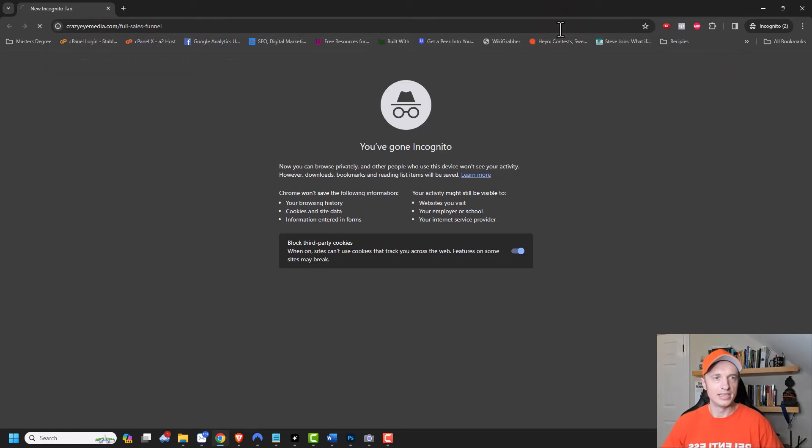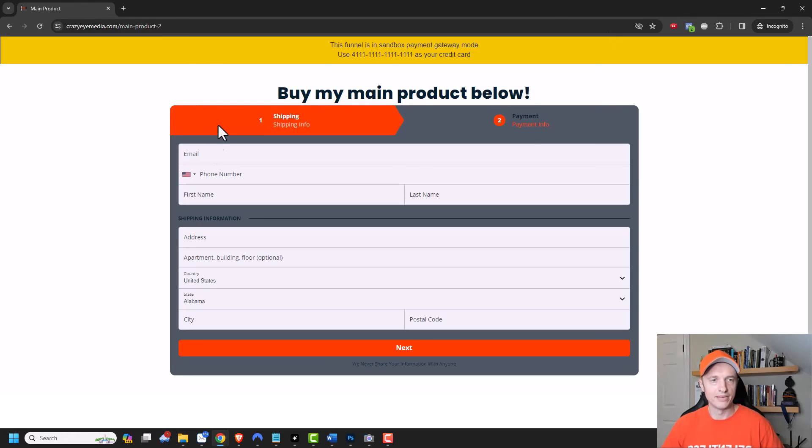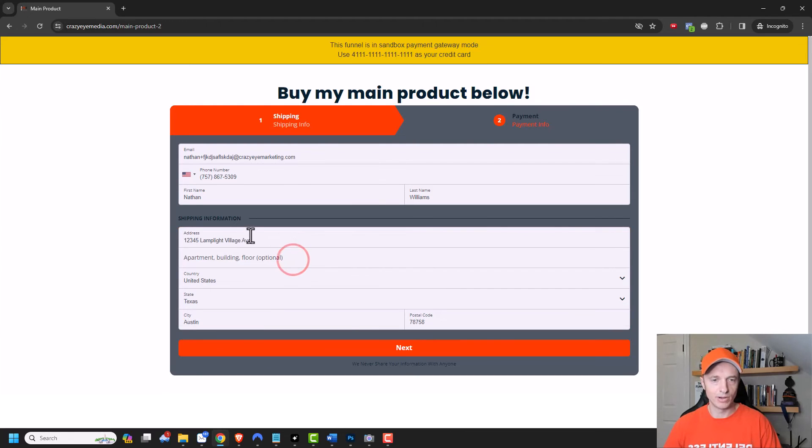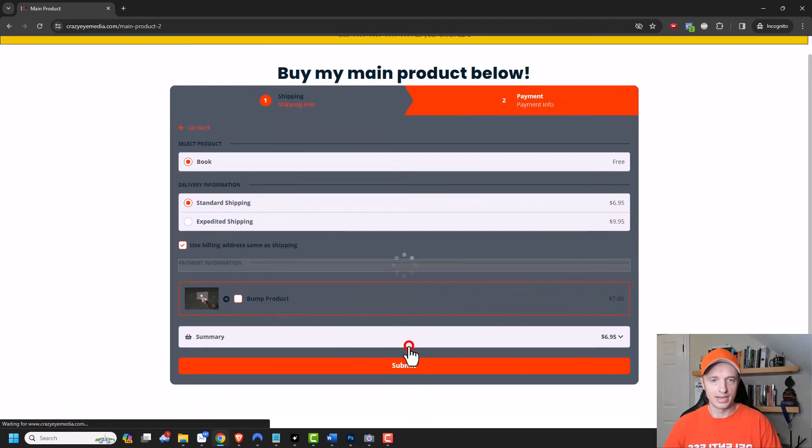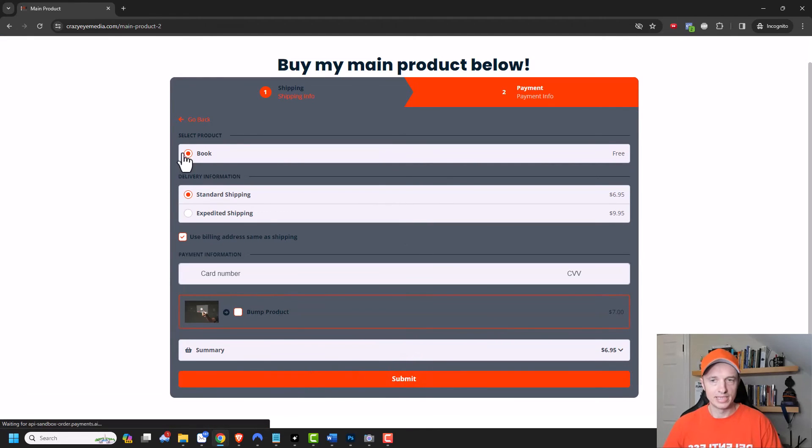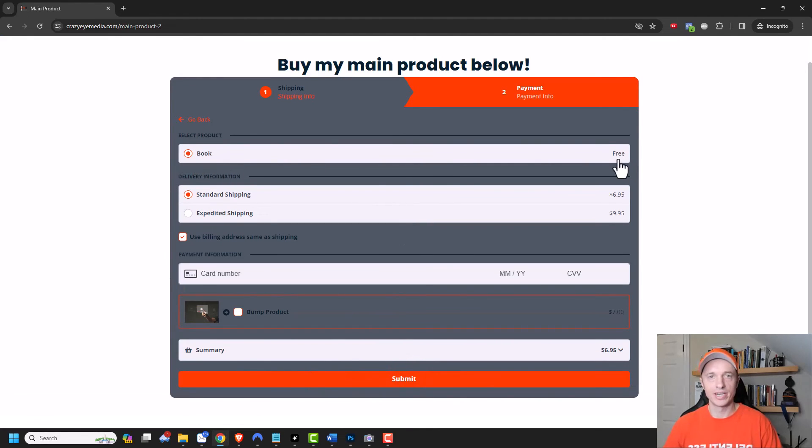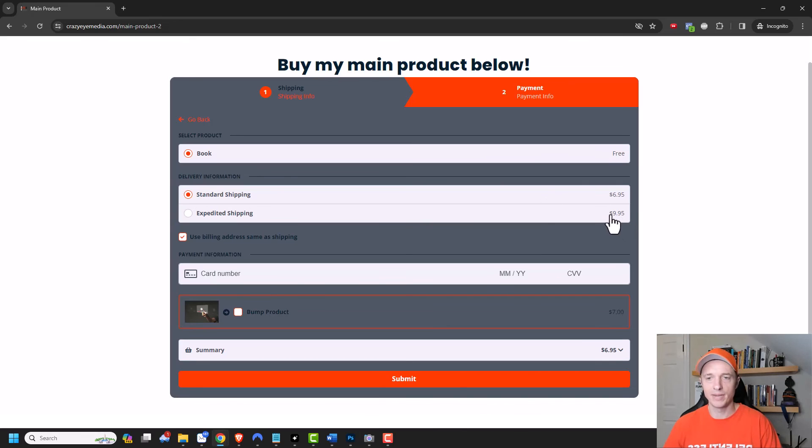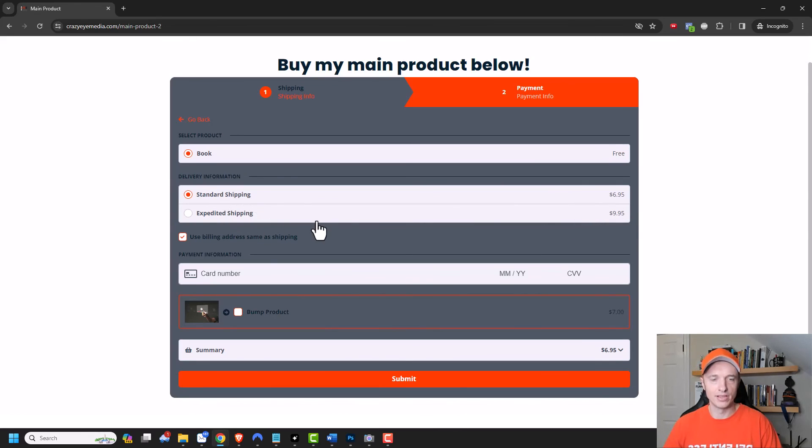We'll enter our funnel. And I need to fill out this information right here. For the address, I'm gonna select one in the United States so we can see what pops up. I'll click on next. And now I can see my book. It is free, right? It's a free book, but they have to pay for shipping. So I have standard shipping at $6.95 and expedited shipping at $9.95. So it automatically plugs in the appropriate shipping options based off of the location and product that people select.